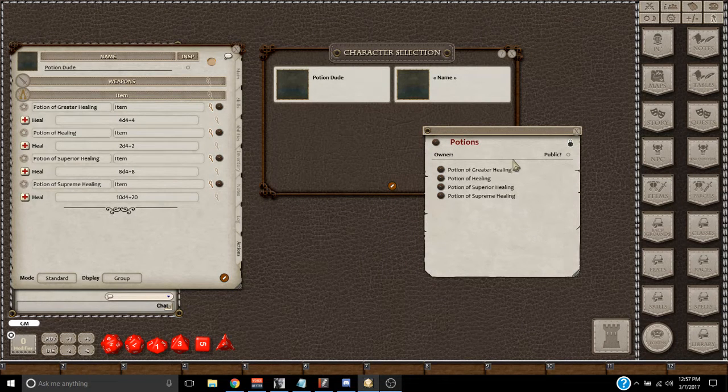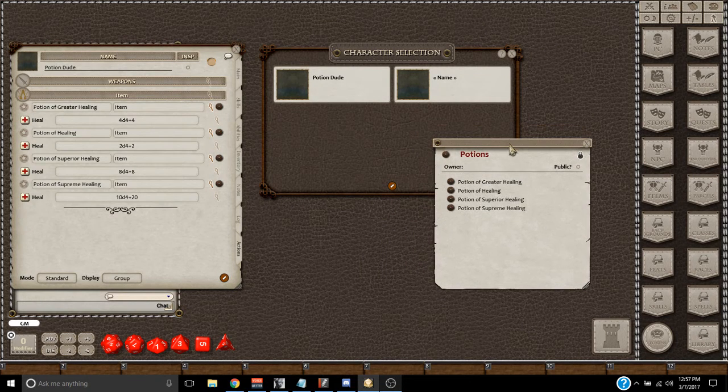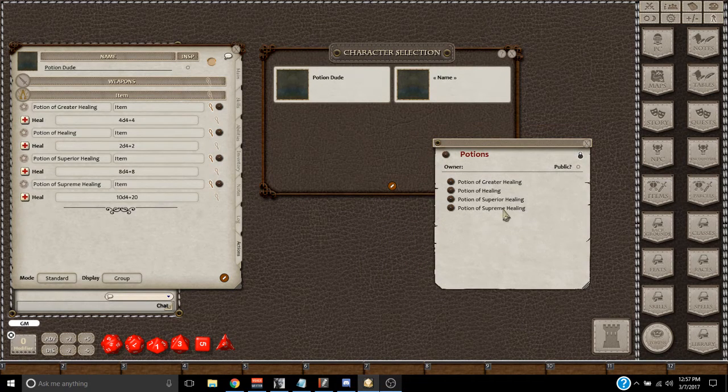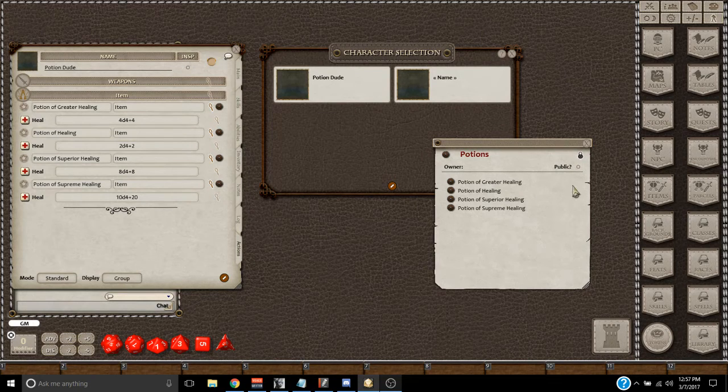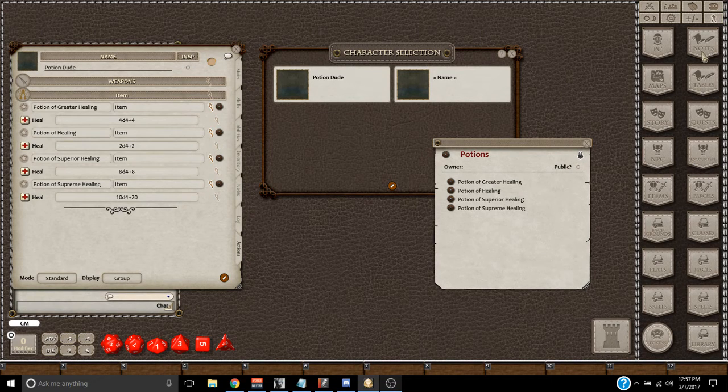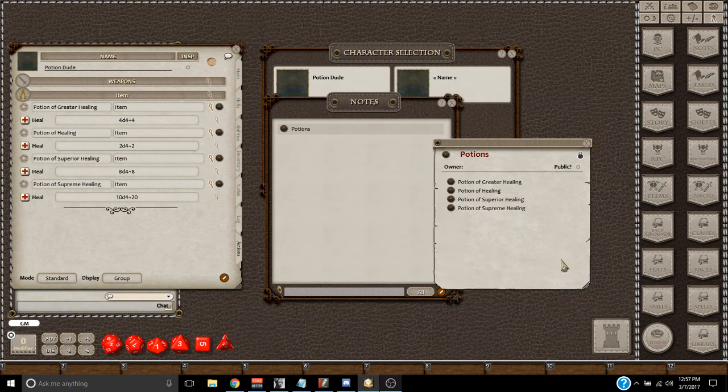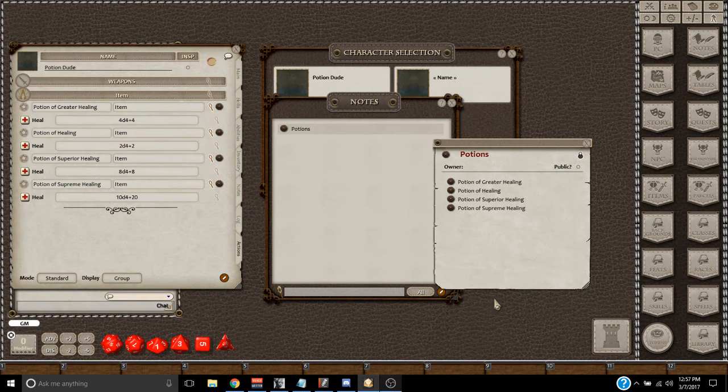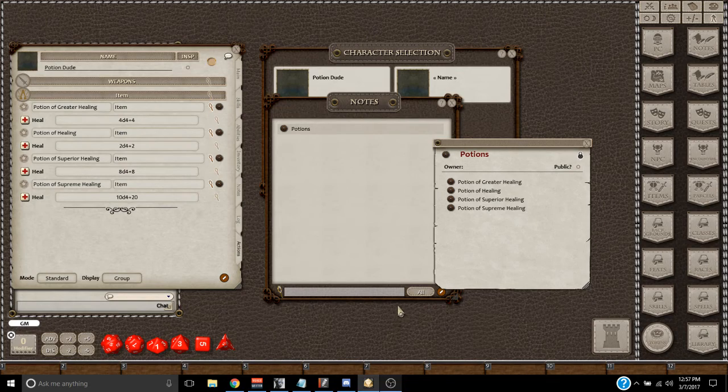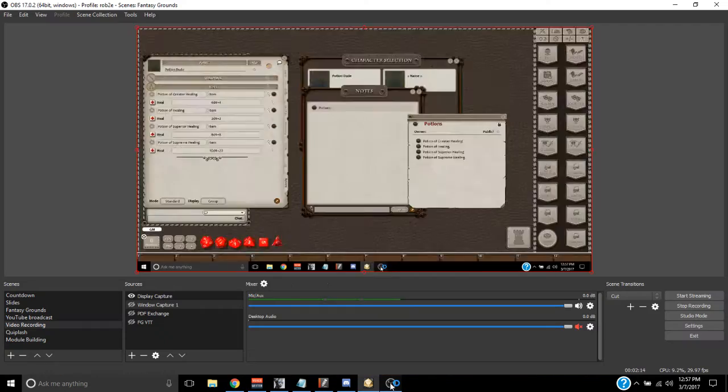But anyway, that's how you would keep a stable of Potions to drag on anybody's character sheet, and now you just go to your notes, and you always have your Potions, and there they are. So, thanks guys, I hope that helps.